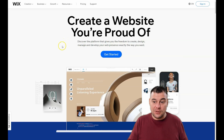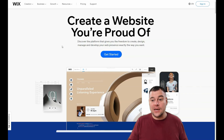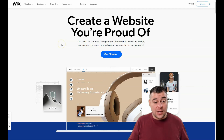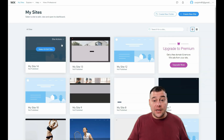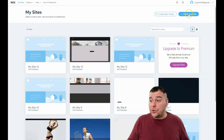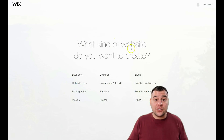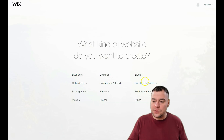If you need the discount, be our guest — use that link. Now let's go to the Wix dashboard. You need to press 'Create a New Site.' First, of course, you need to log in or create a new account. The platform will then ask you what kind of website you want to create.